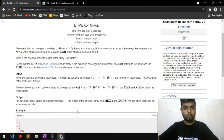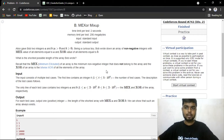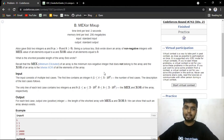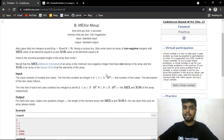Hi everyone, welcome! Today we'll be discussing the problem 'Mix' from the latest Codeforces round 742. Alice gave Bob two integers a and b, where a is greater than zero and b is greater than or equal to zero. Bob wrote down an array of non-negative integers with MEX value equal to a and XOR value of all elements equal to b.